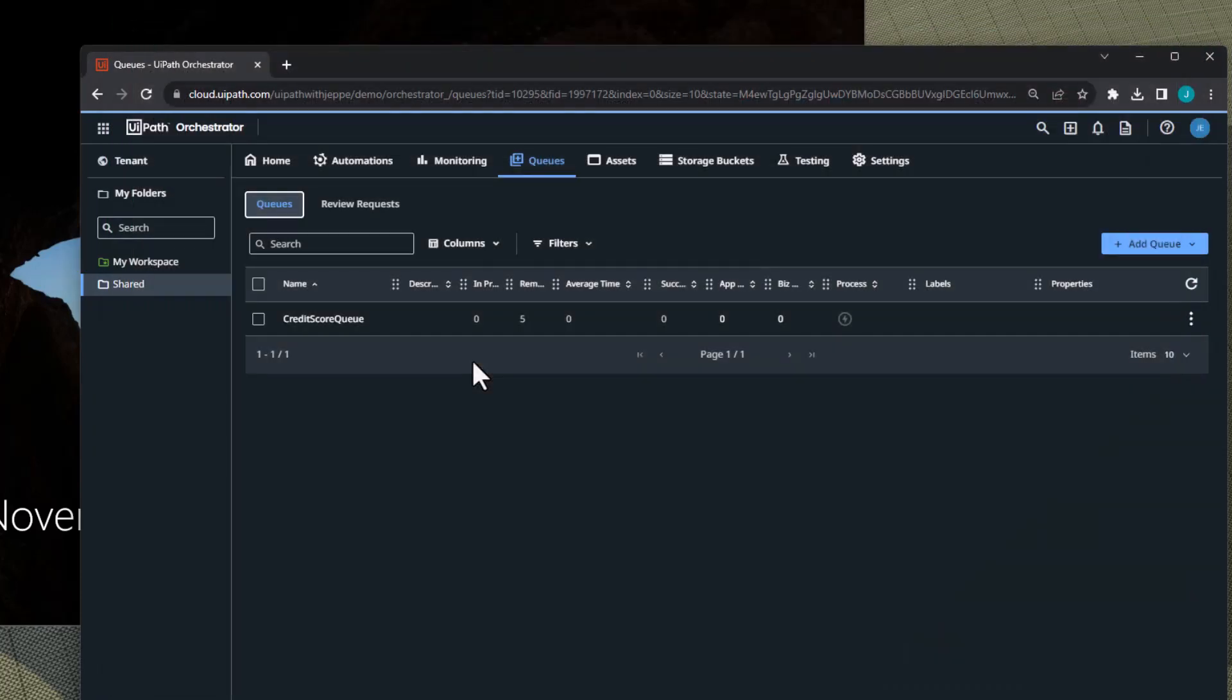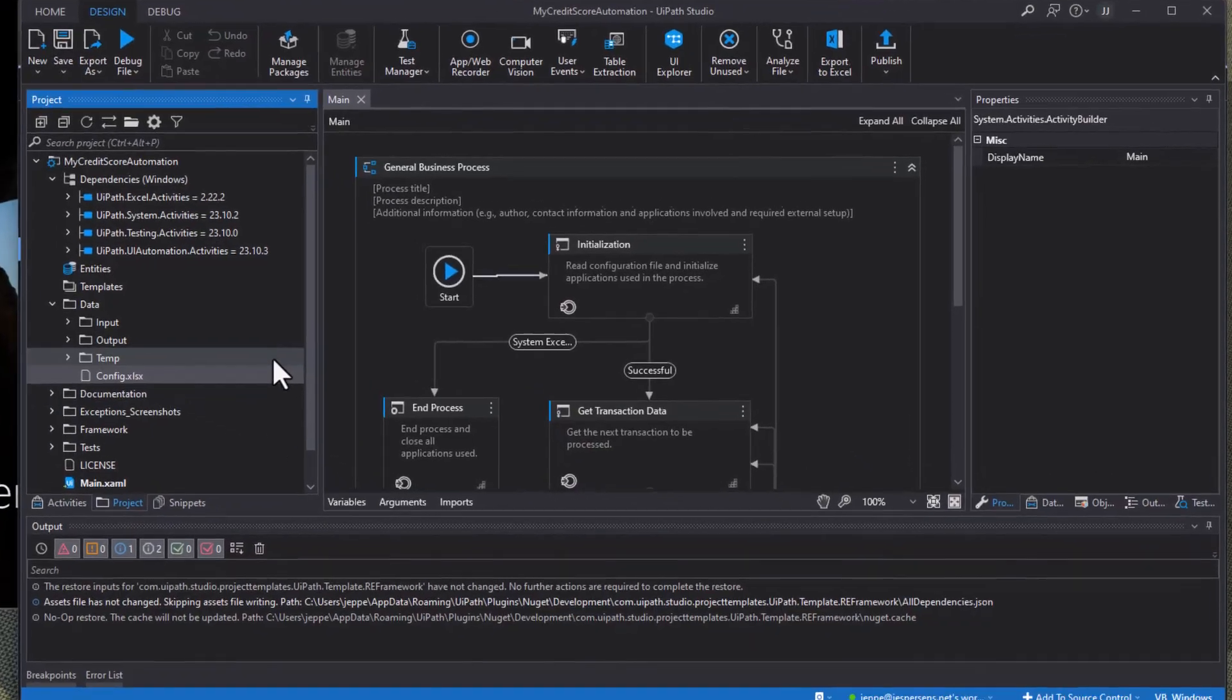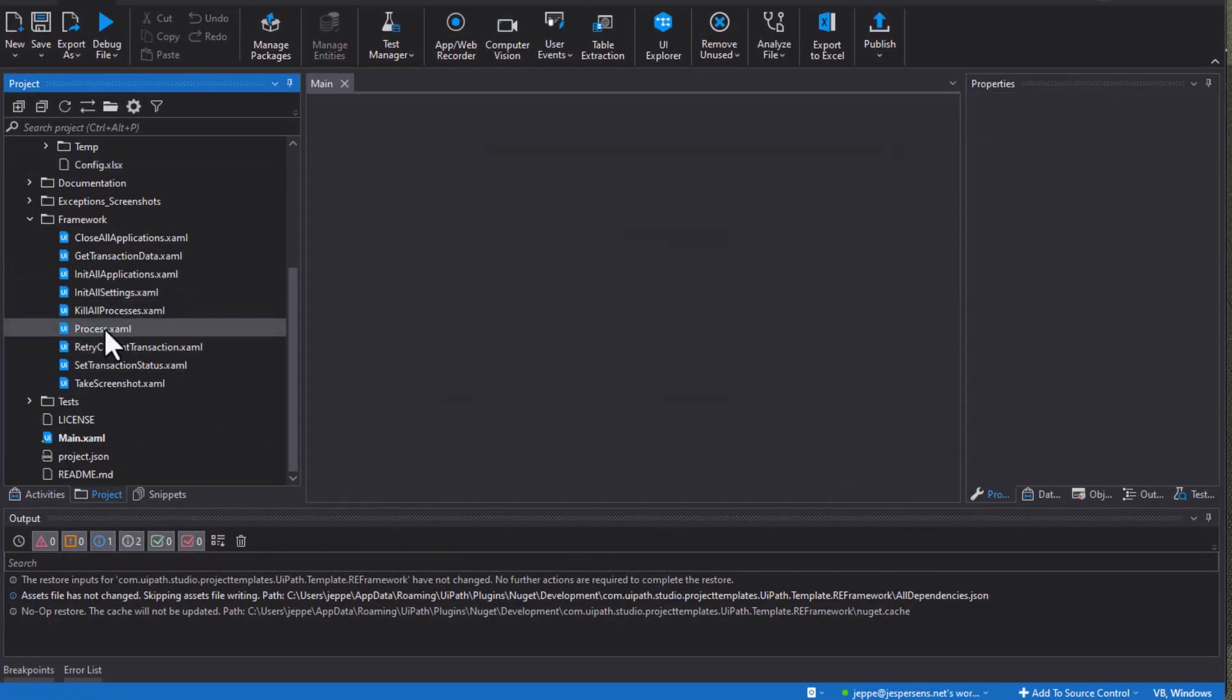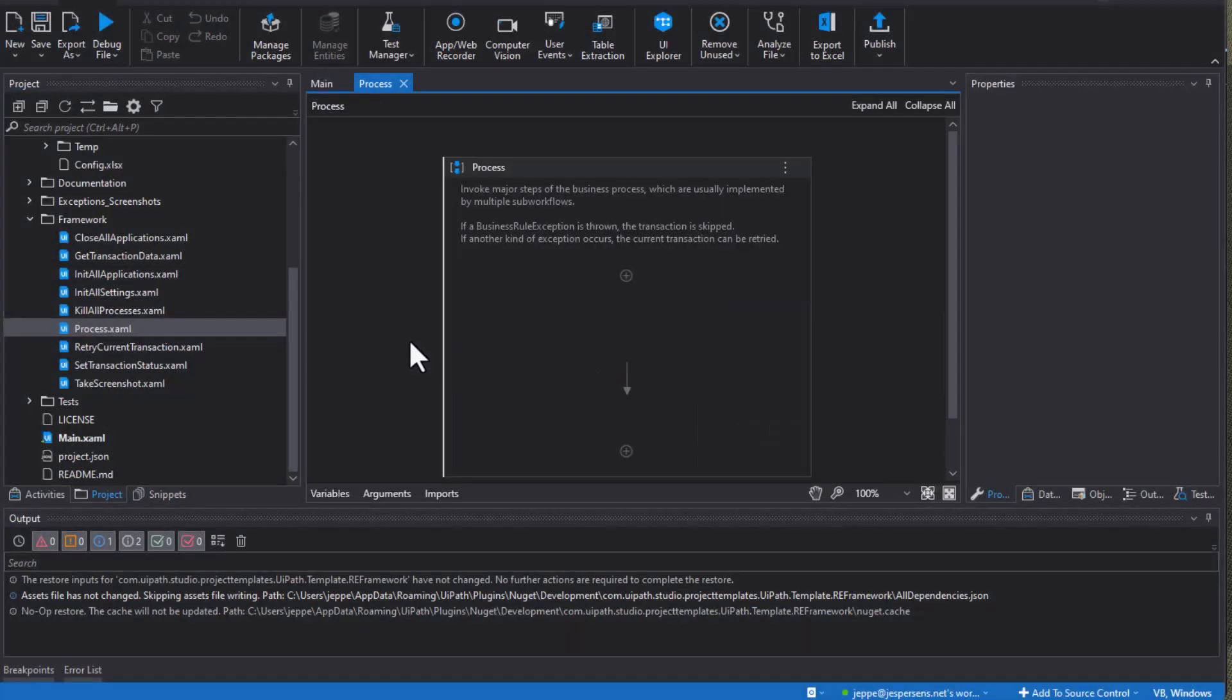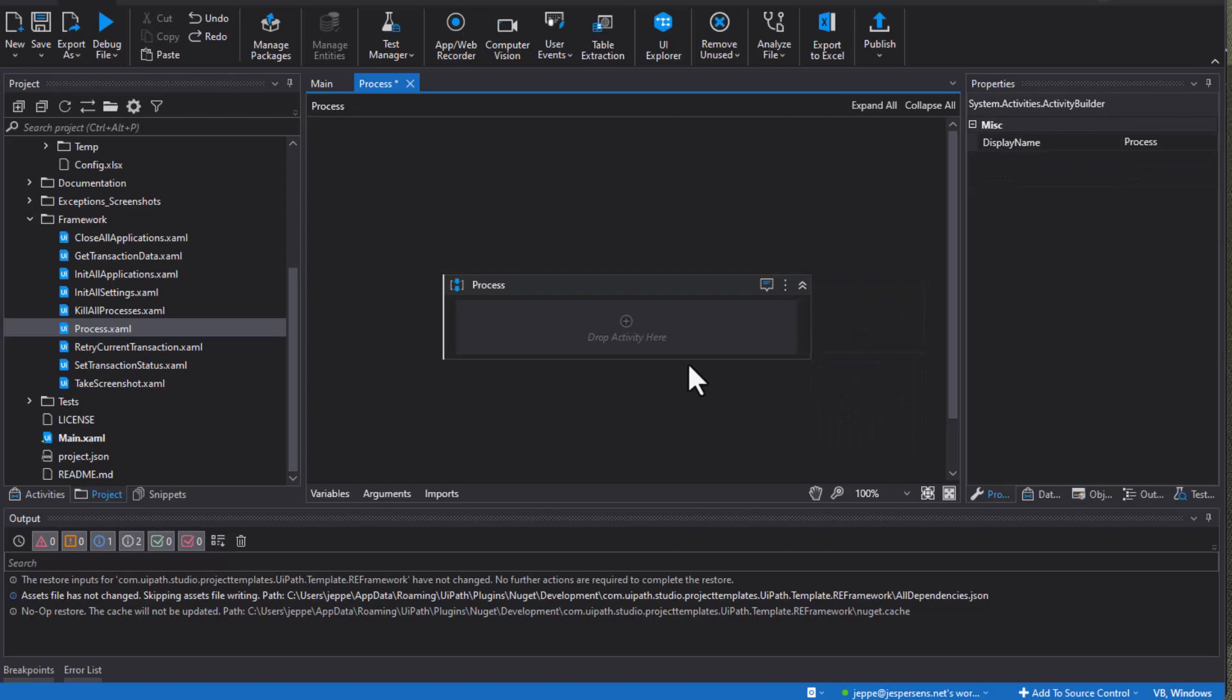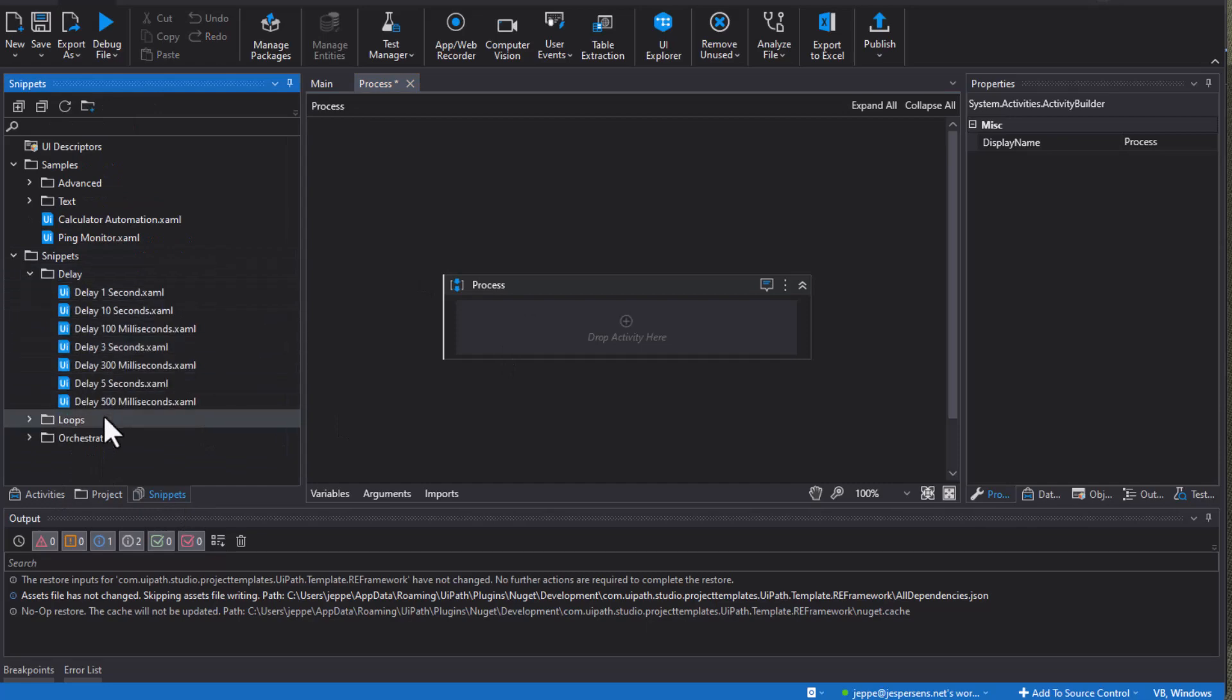And now this Robotic Enterprise Framework project will actually look into that queue for new transactions and we have five transactions. One of them will fail if we program our automation to do so. So let's do that. We will go to the framework folder and into the process sample file. And this is really where the magic happens when you use the REFramework. And we will just delete what we have in here and hide this annotation. Actually we'll just delete it. There we go.